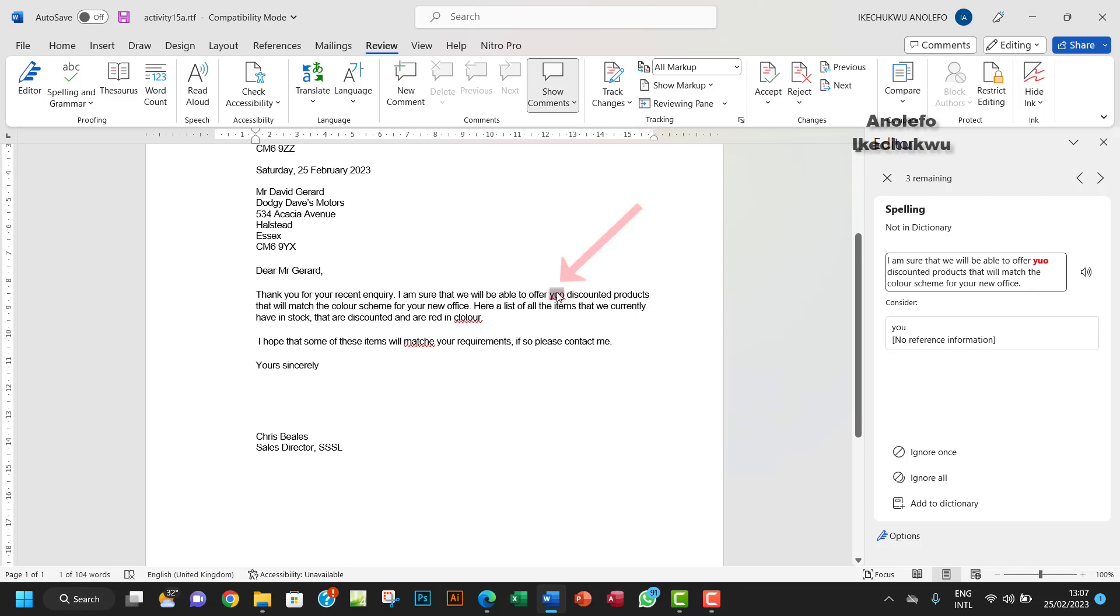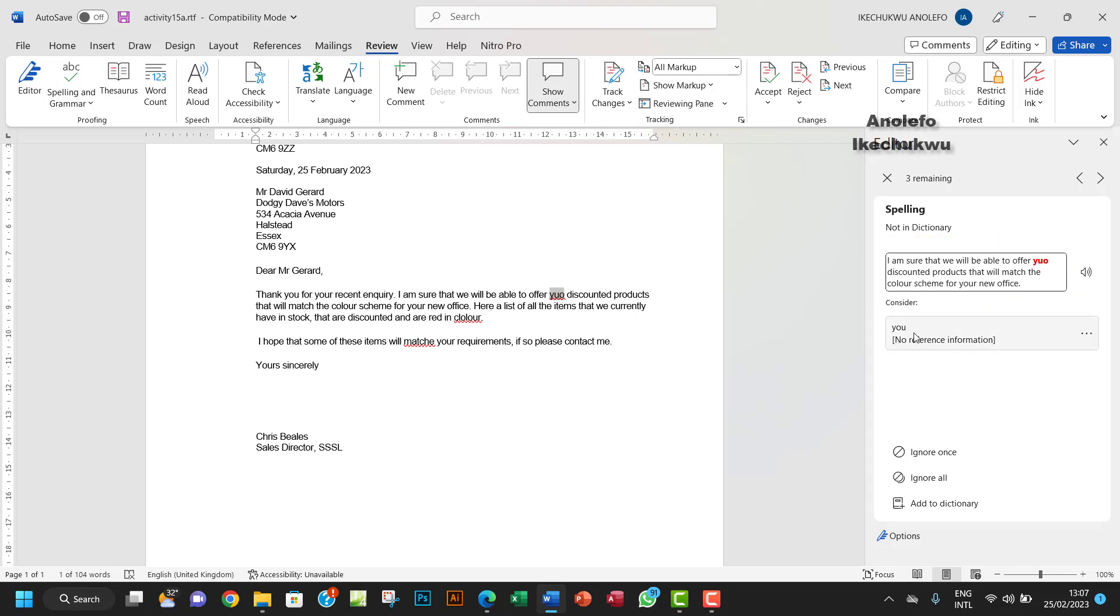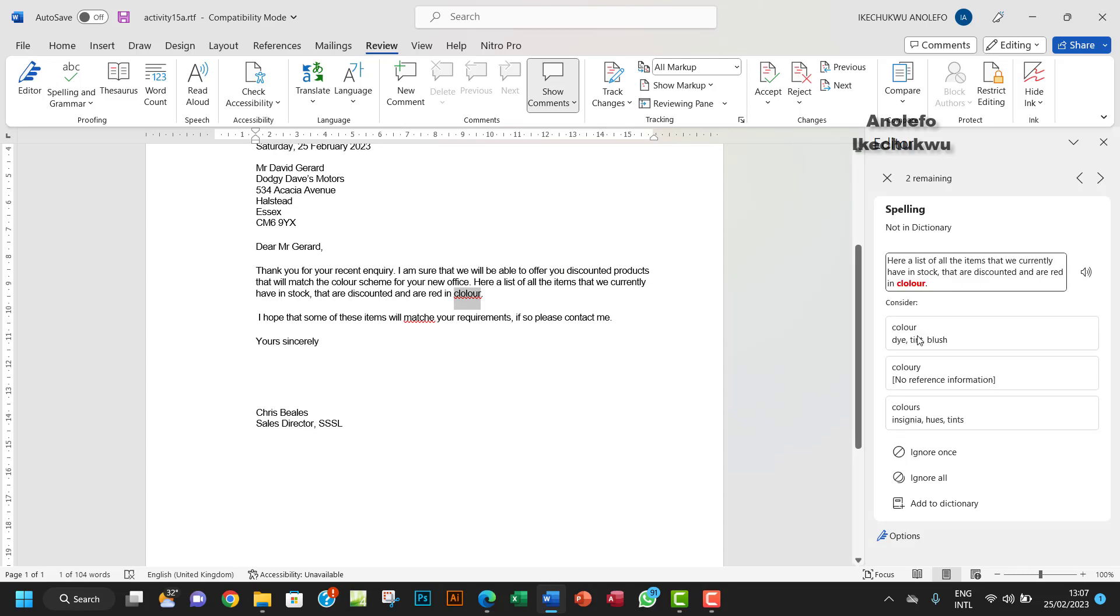It will jump to the next wrong spelled word and show it here in red. We want to click on the correction which is 'you'. That corrected. Then it jumps to the next word. I don't want to take 'color', I want 'colored' which is most appropriate. I'll click on that, and I want to take 'match'.